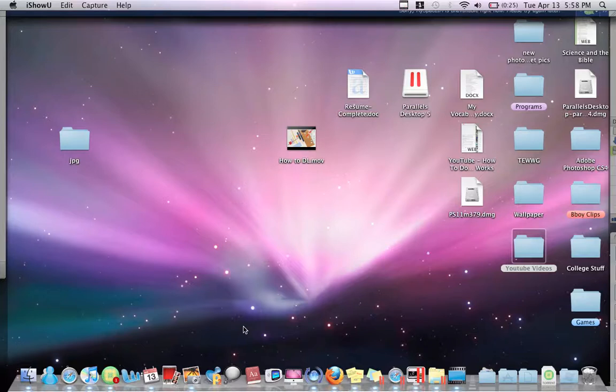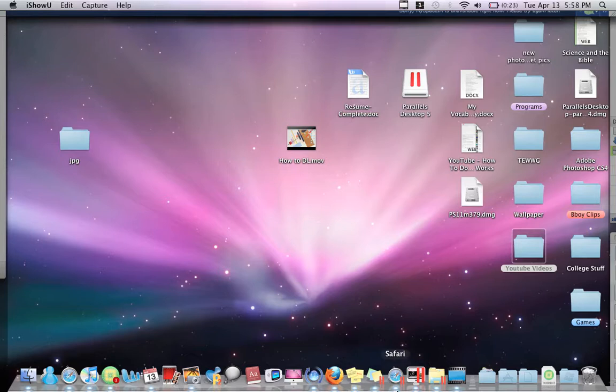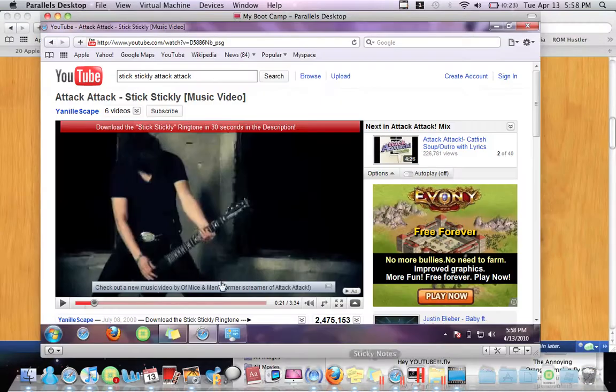Hey guys, today I'm going to show you how to get Parallels 5 for Mac. Basically, Parallels is software to run a virtual machine that can run Windows, Linux, or whatever operating system.